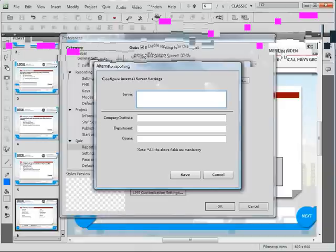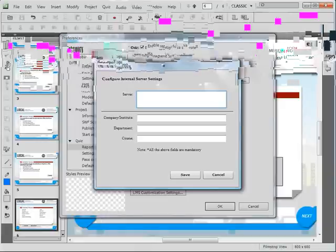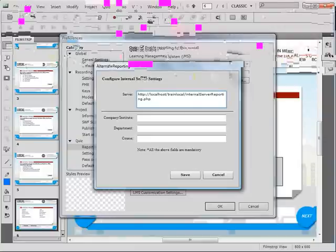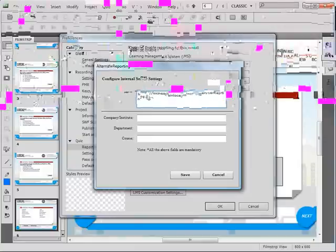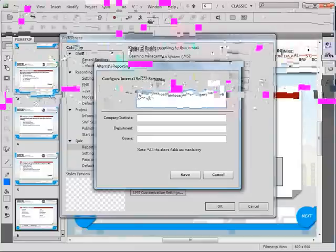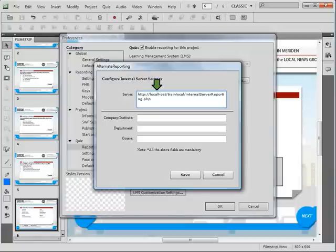In the alternate reporting server text field, enter the path to the file InternalServerReporting.php. Note that we have entered localhost as the name of our server because we are demonstrating the alternate reporting feature on a local computer. You should replace localhost with the name of your MySQL/PHP server as can be seen here.